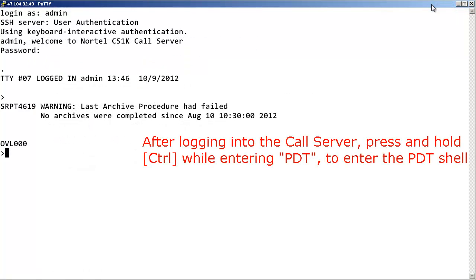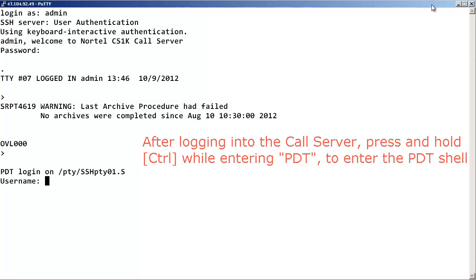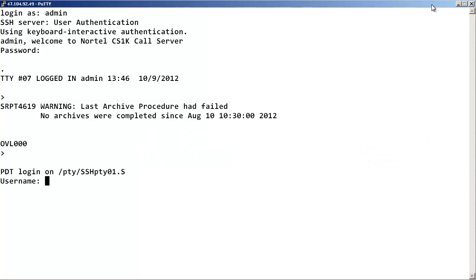To access the PDT Shell within a call server, press and hold the Ctrl key while entering PDT. Notice that a login and password is required.